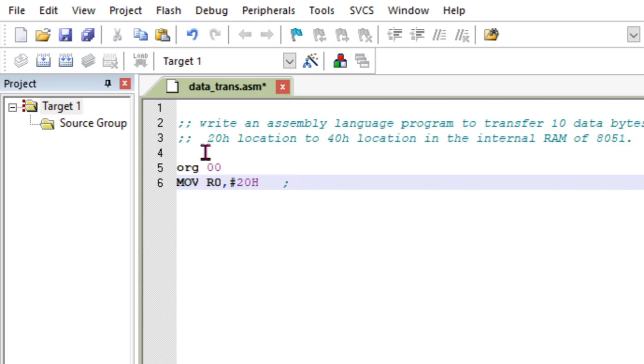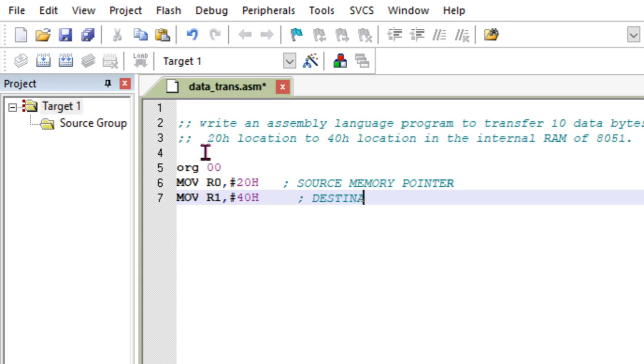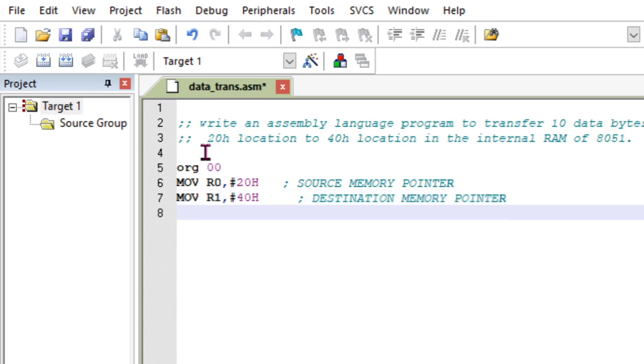So my source memory pointer will be R0. And I am going to use another register, MOV R1, #40h. This is my destination memory pointer. Only R0 and R1 can be used here, not other than these R0 and R1.